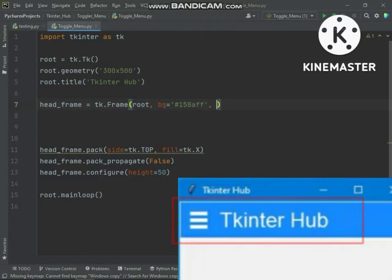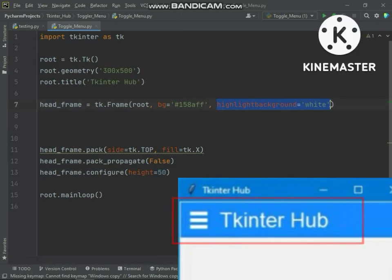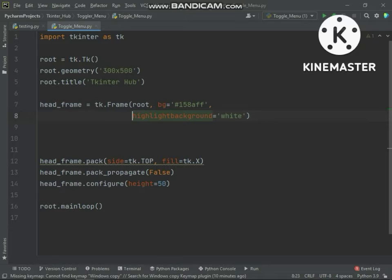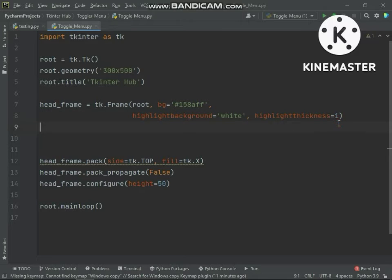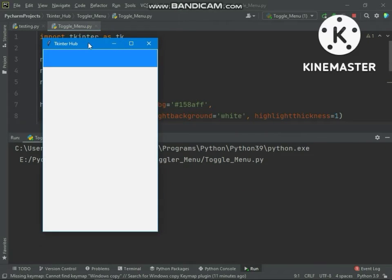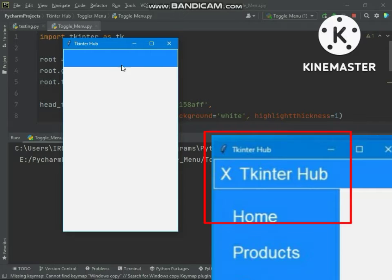We will also set a white color border around the frame with some thickness. The highlight_background argument specifies the color of the border around the frame. The highlight_thickness argument specifies the size of that border. This border will be useful when the toggle menu appears.